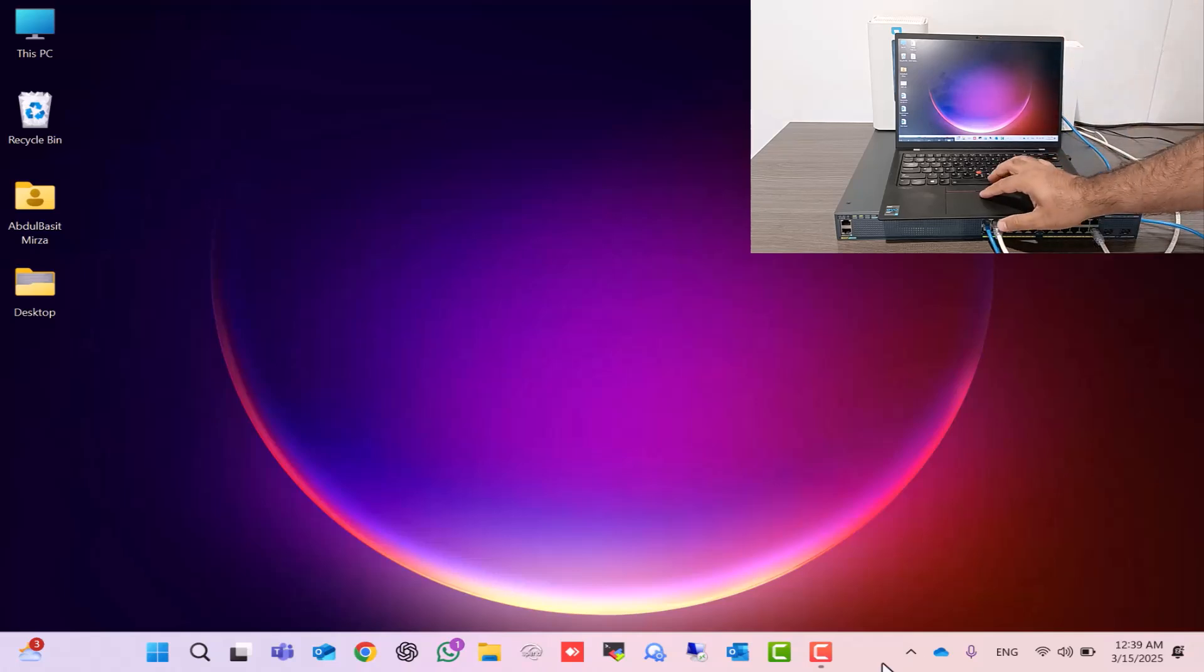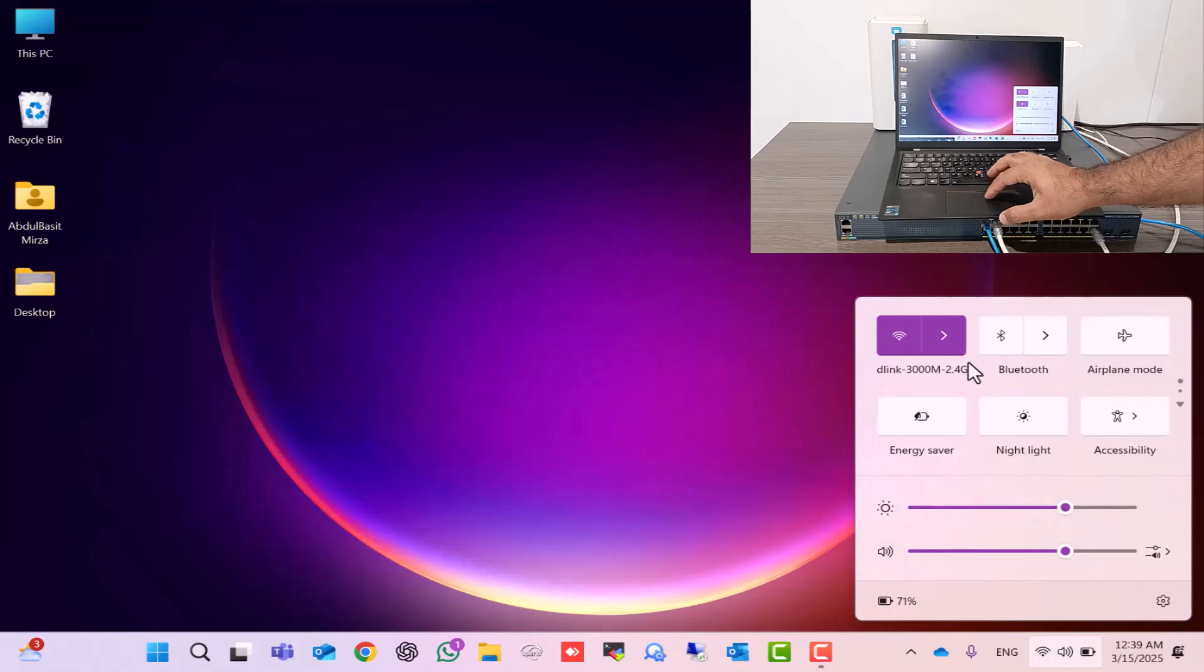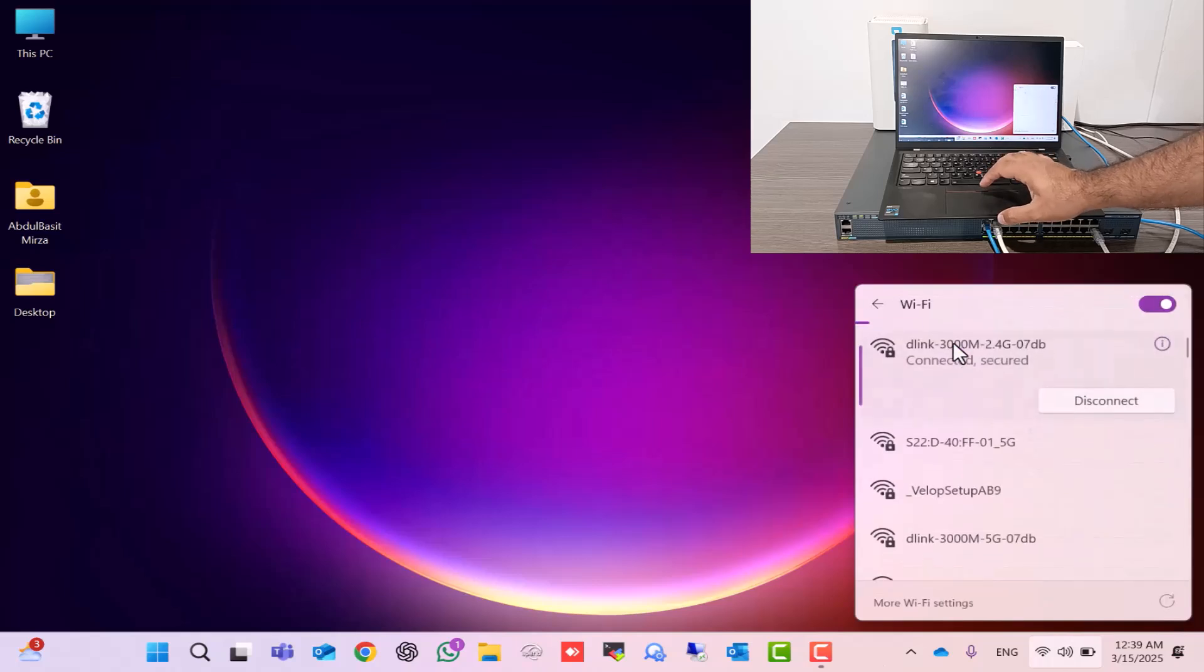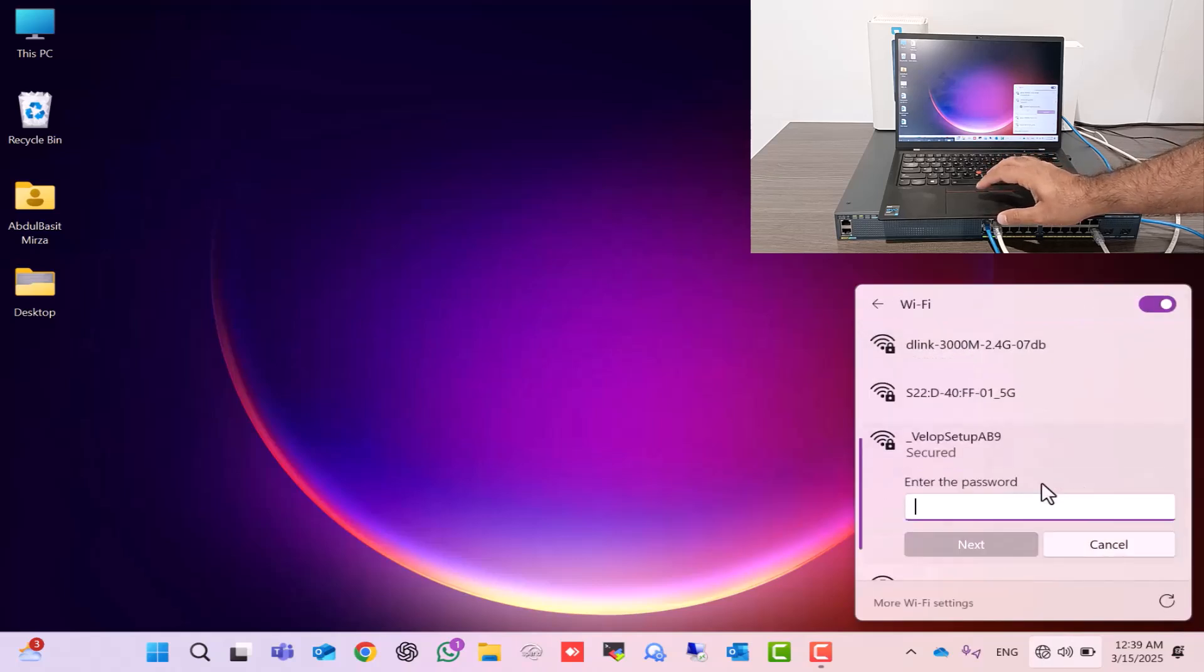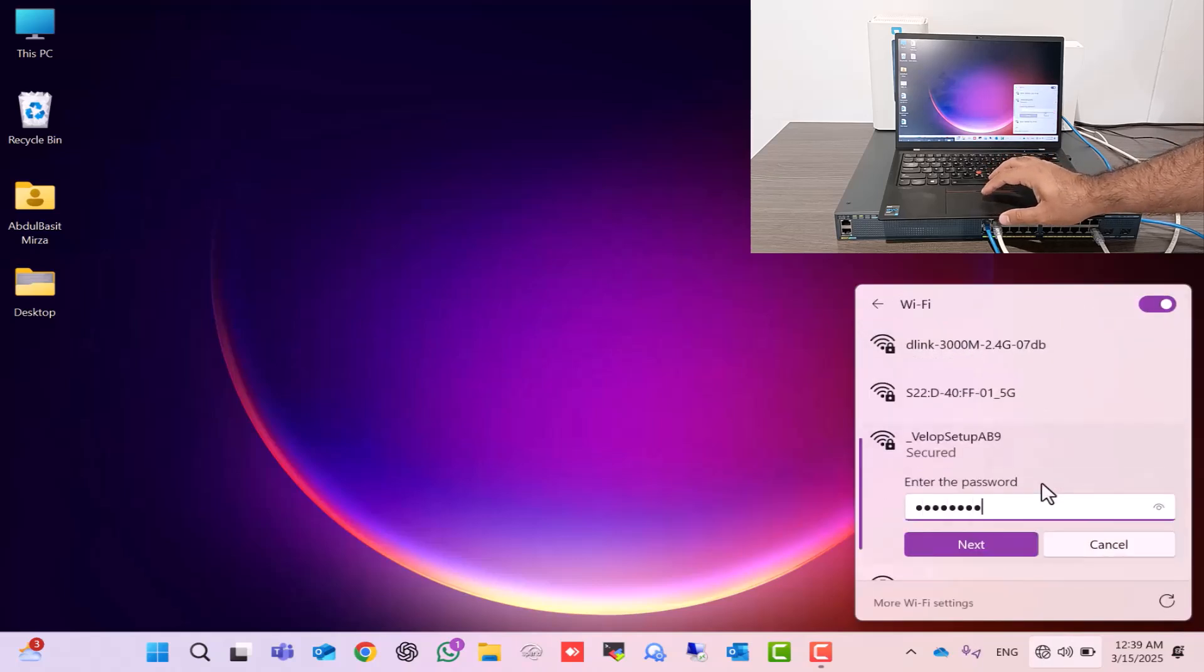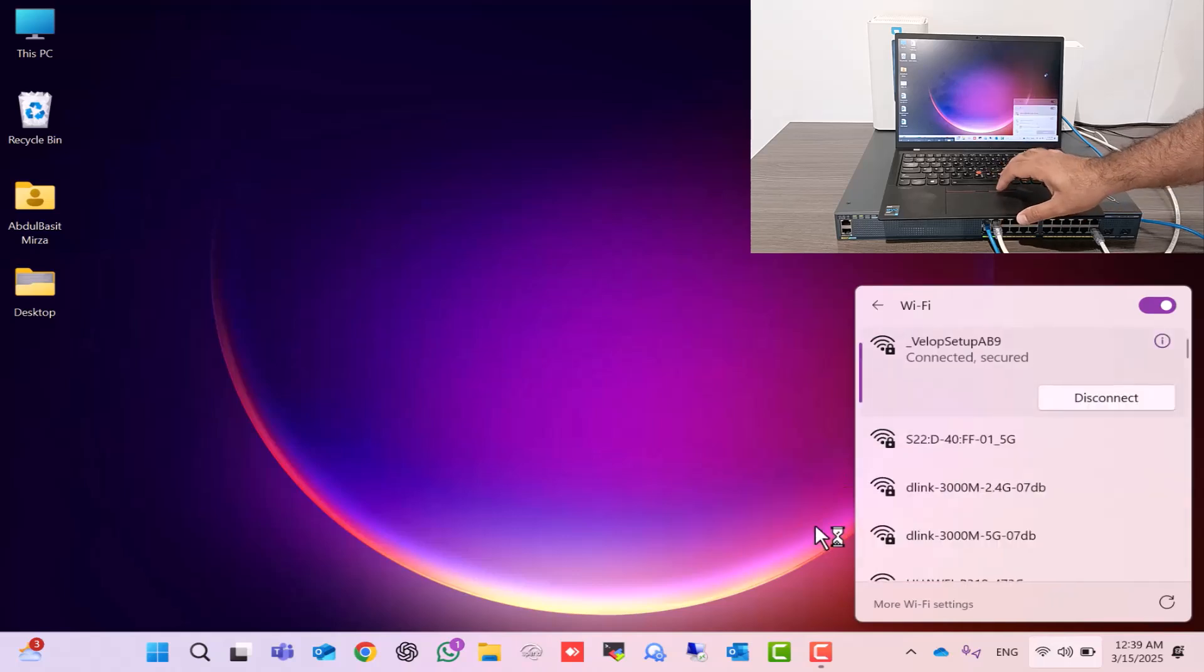Now, I'll go back to my laptop's Wi-Fi settings, click on vellopsetupab9, and enter the same password we found under the router. And as you can see, we are connected.